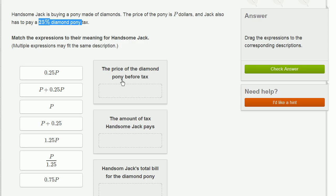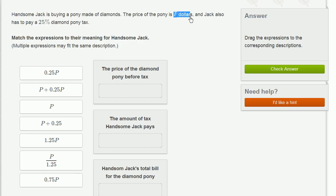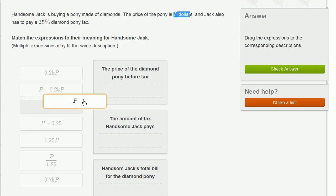Alright, so in this bucket, we have the price of the diamond pony before tax. Well, they already tell us that the price of the diamond pony is P dollars. So that's P right over here.